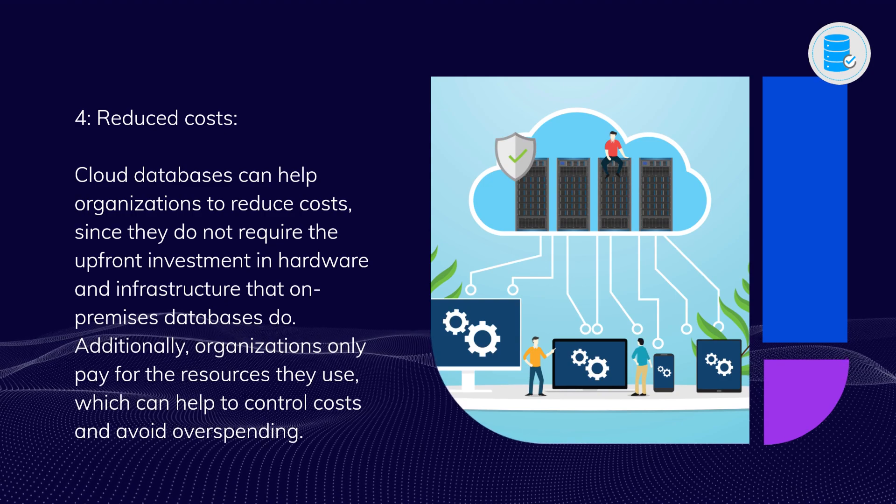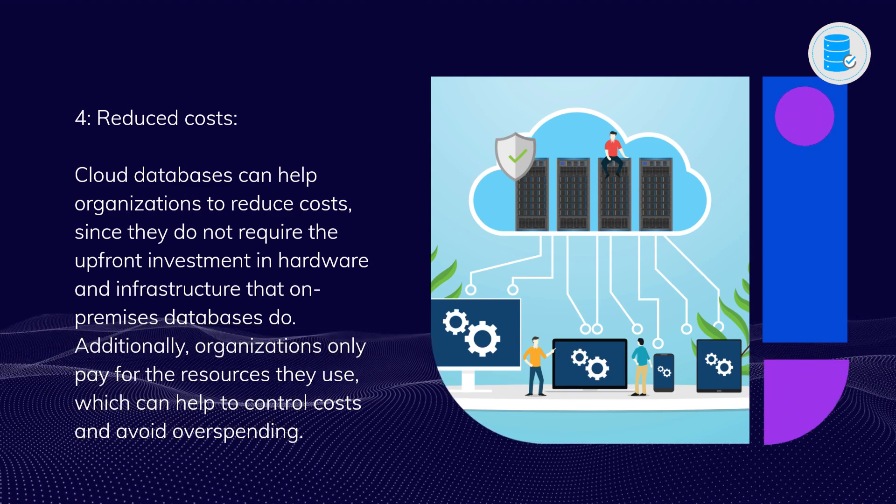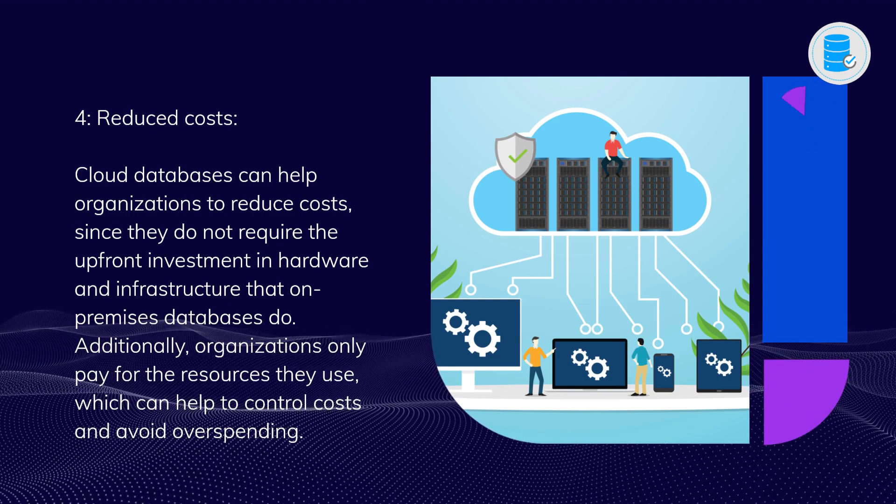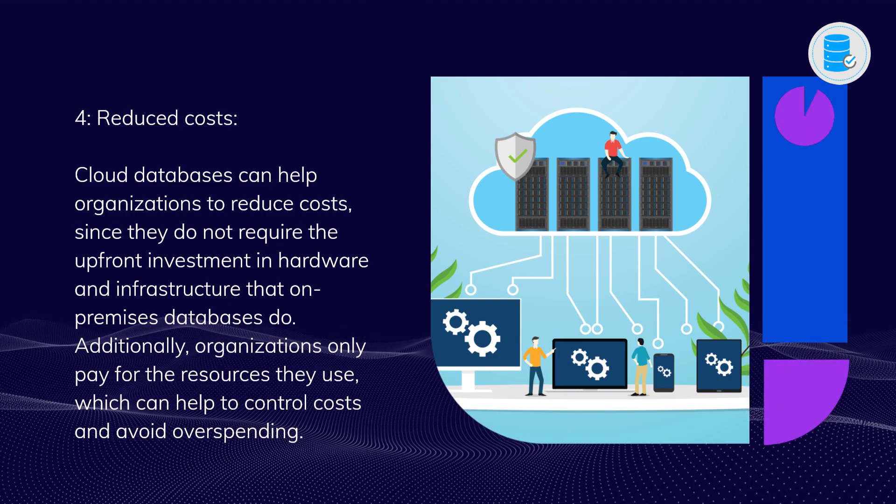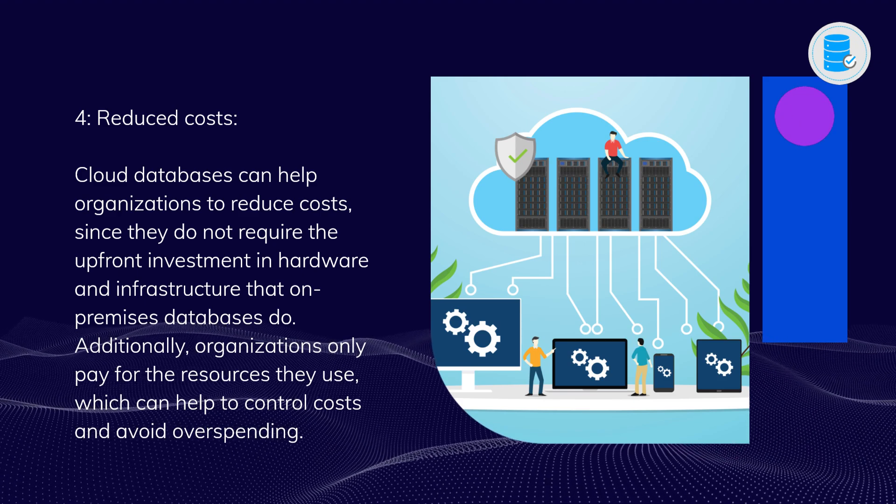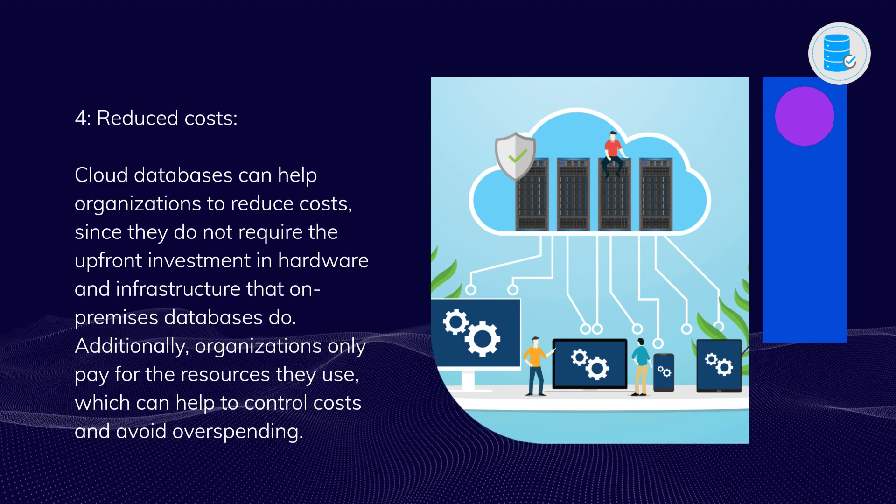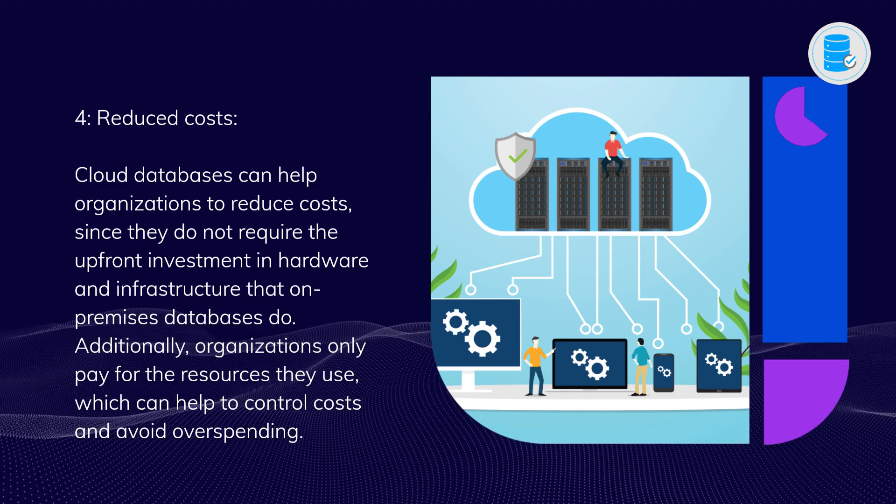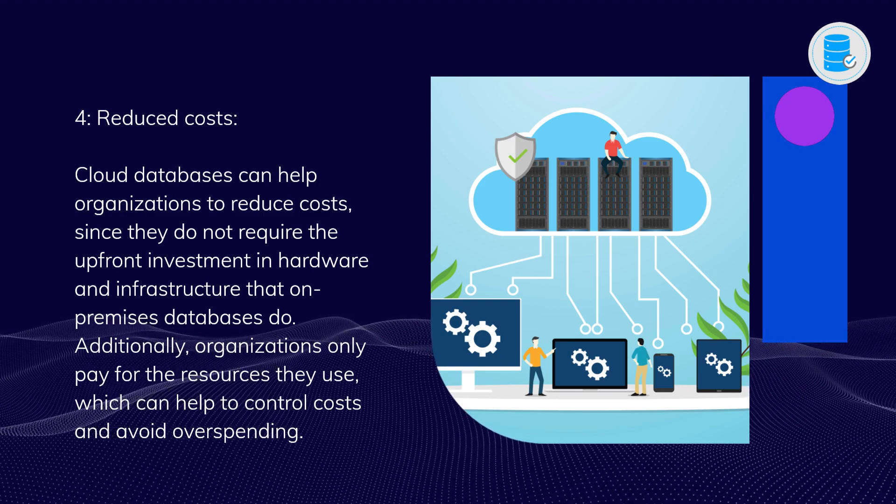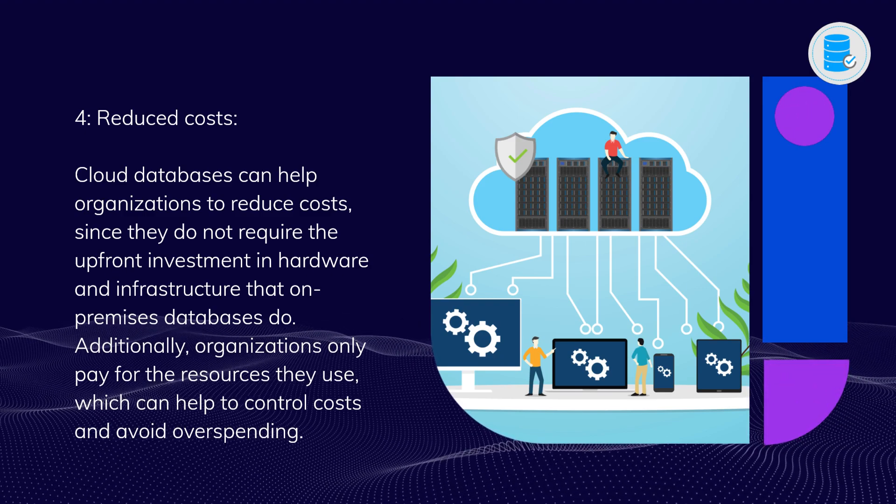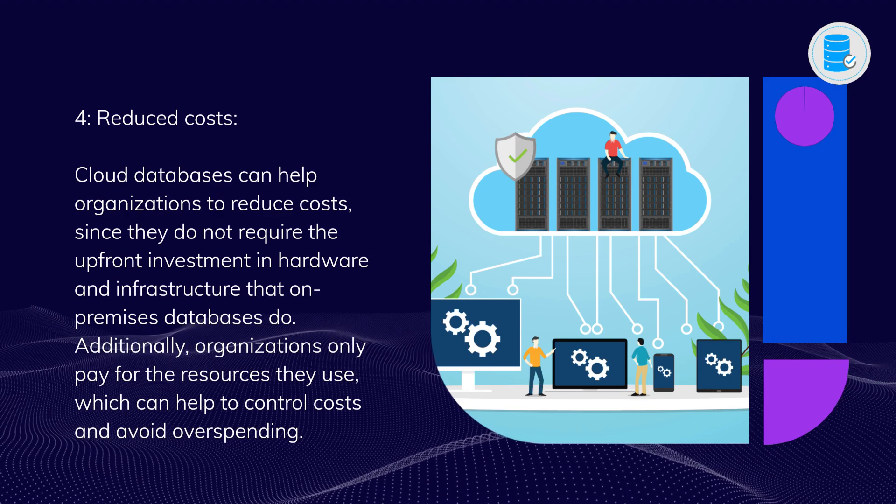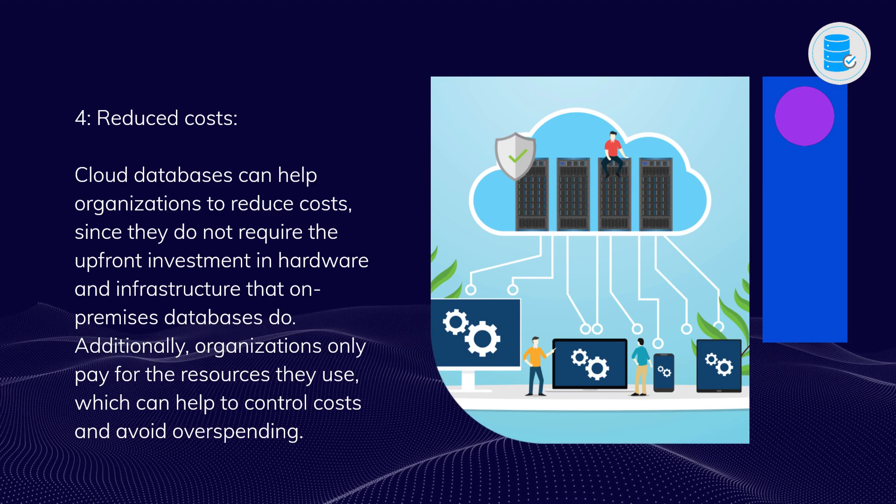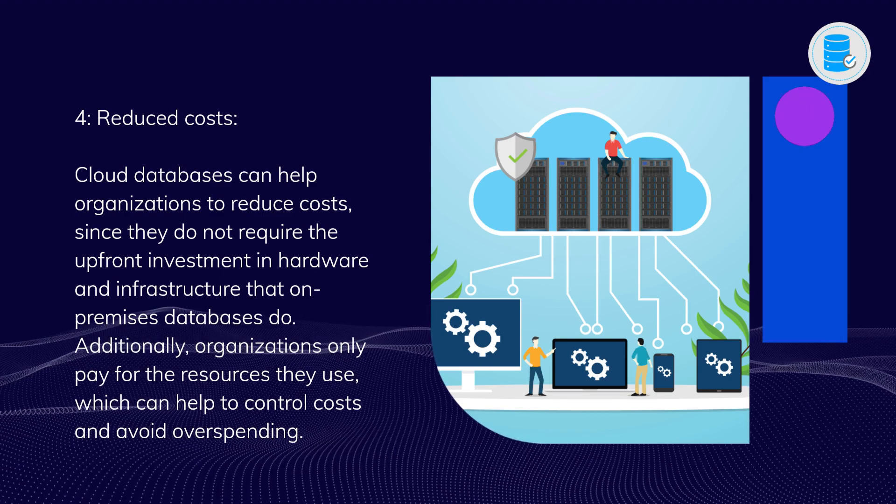Four: Reduced costs. Cloud databases can help organizations to reduce costs, since they do not require the upfront investment in hardware and infrastructure that on-premises databases do. Additionally, organizations only pay for the resources they use, which can help to control costs and avoid overspending.